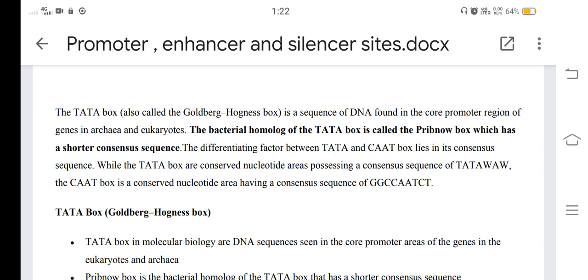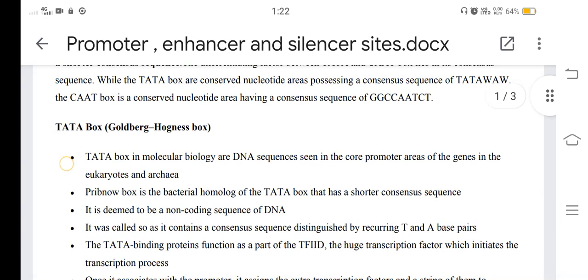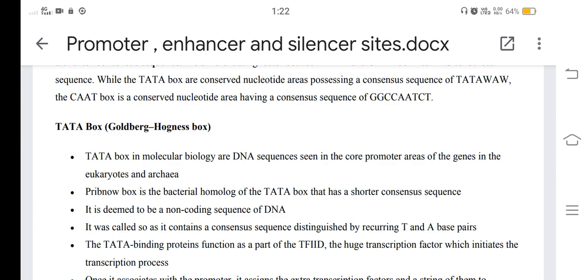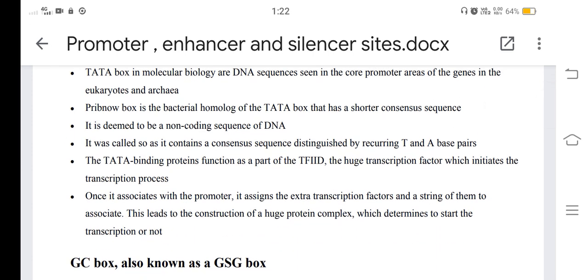TATA boxes in molecular biology are DNA sequences seen in the core promoter areas of genes in eukaryotes and archaea. The Pribnow box is the bacterial homologue of the TATA box that has a shorter consensus sequence. It is deemed to be a non-coding sequence of DNA, called so as it contains a consensus sequence distinguished by recurring T and A base pairs.